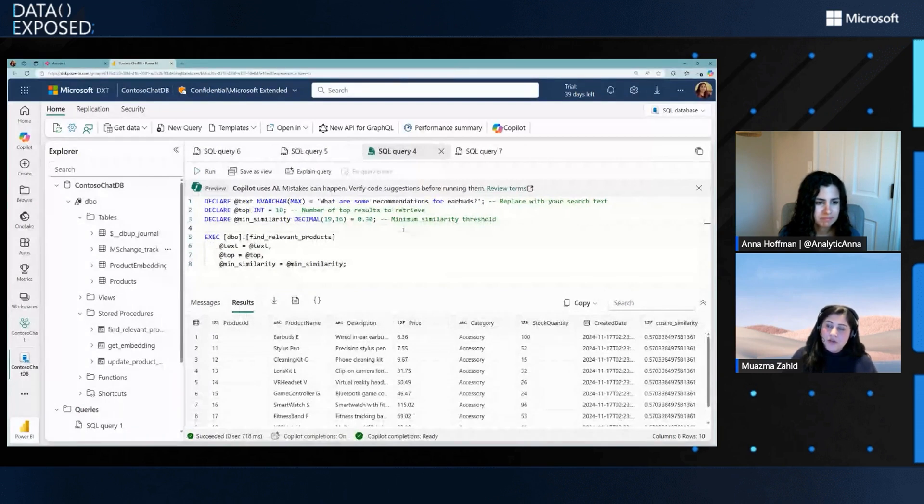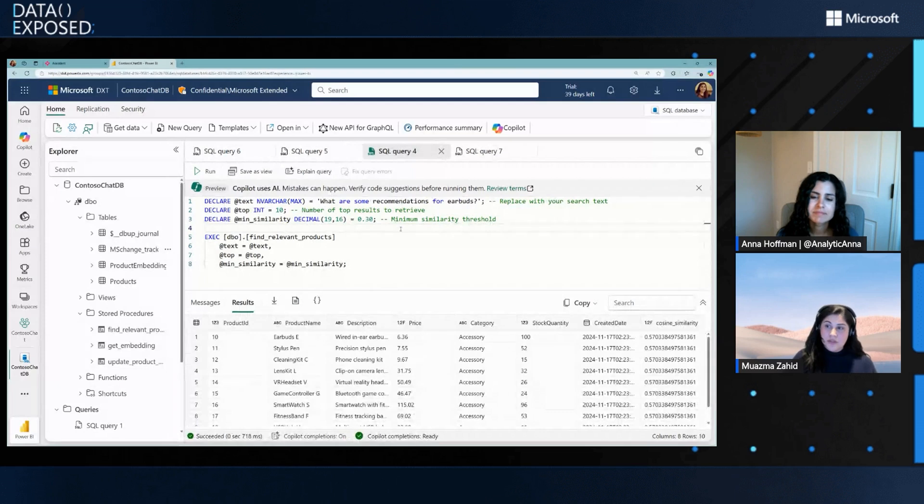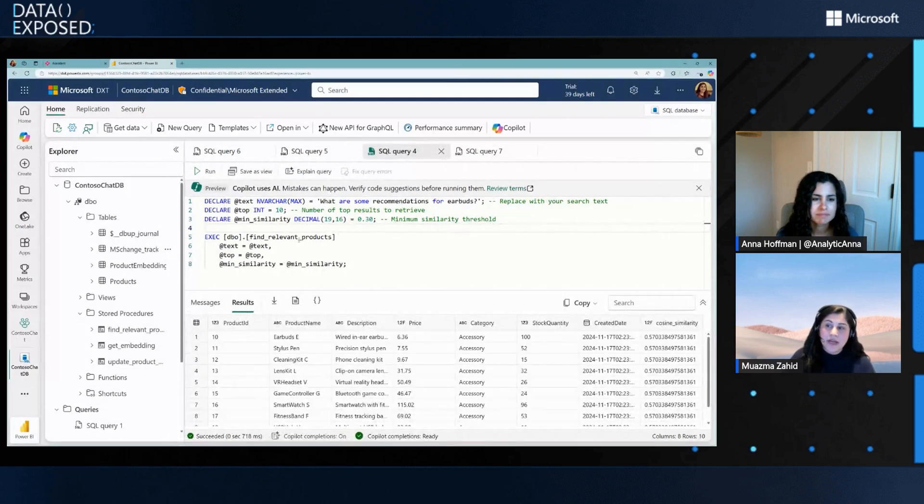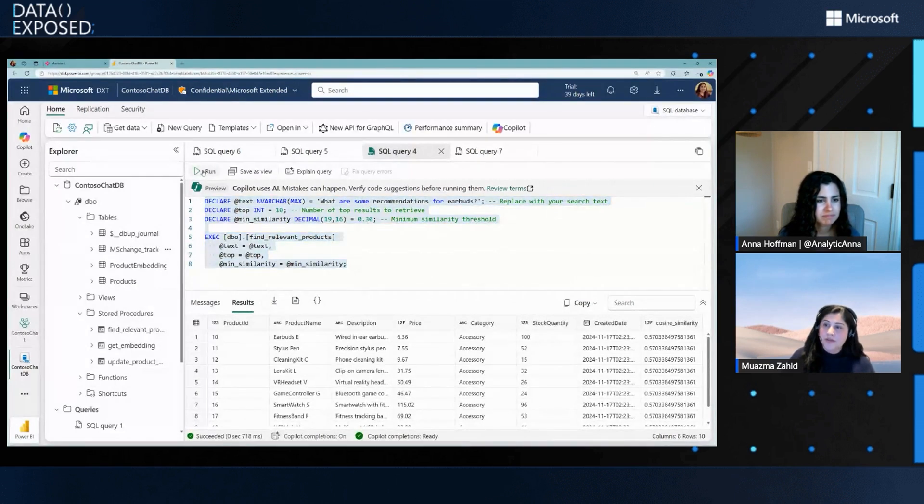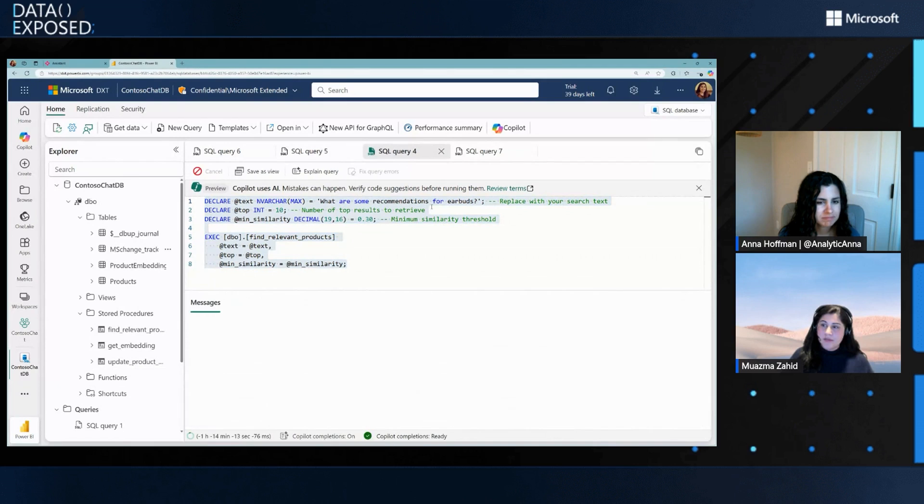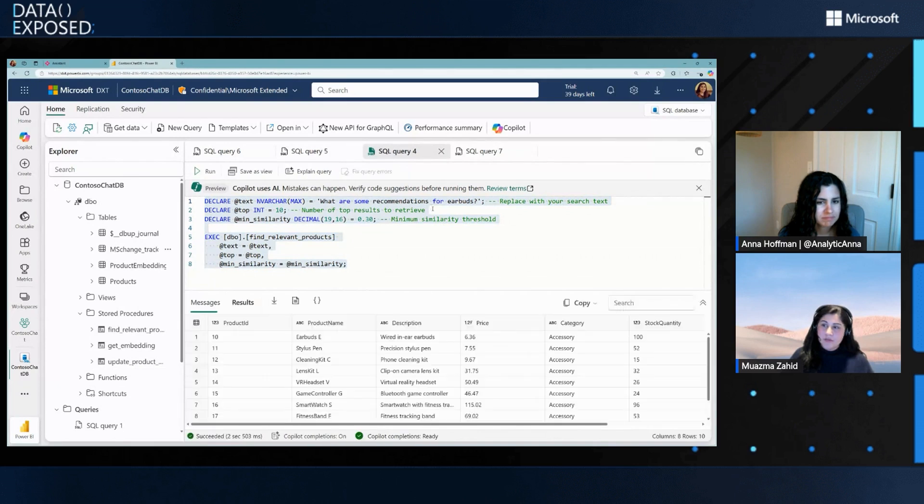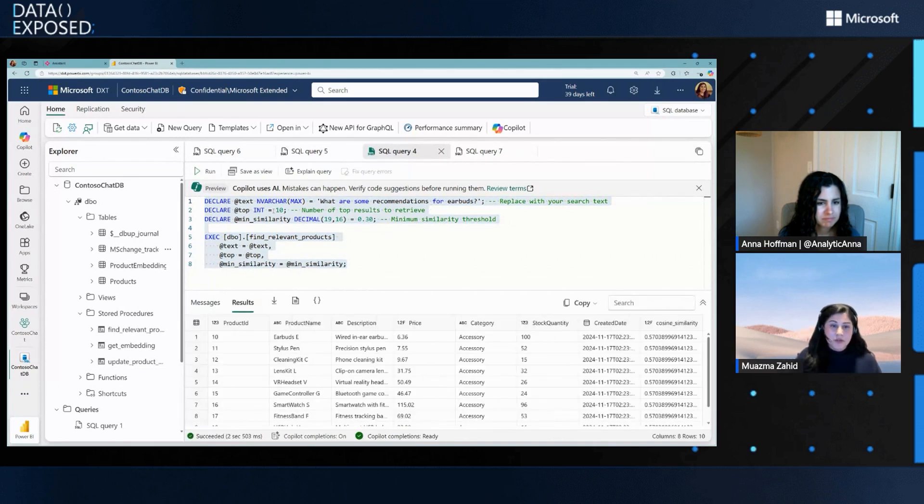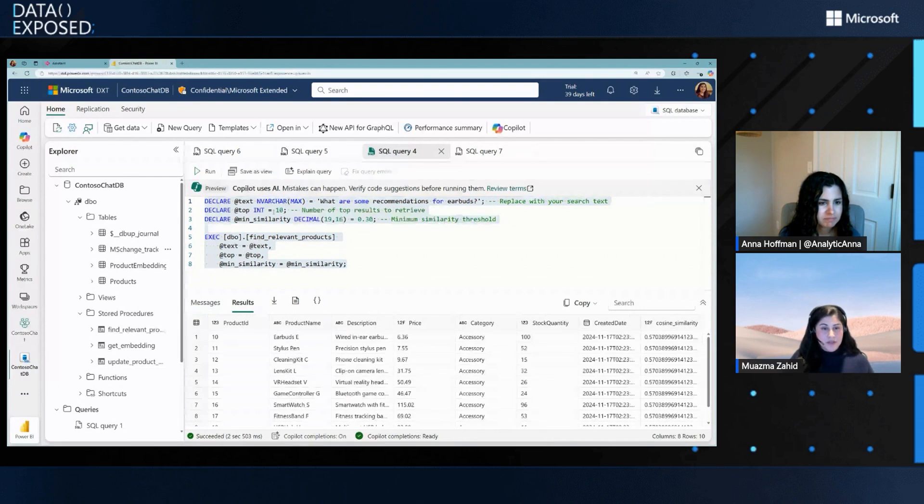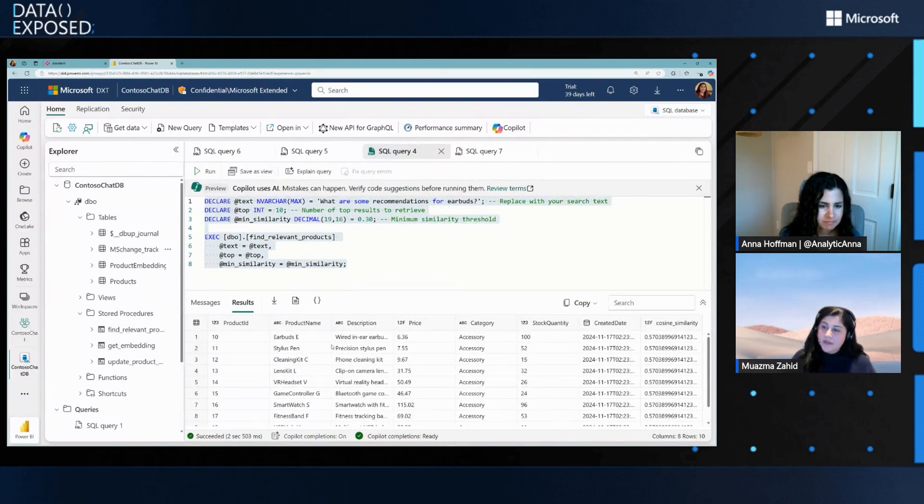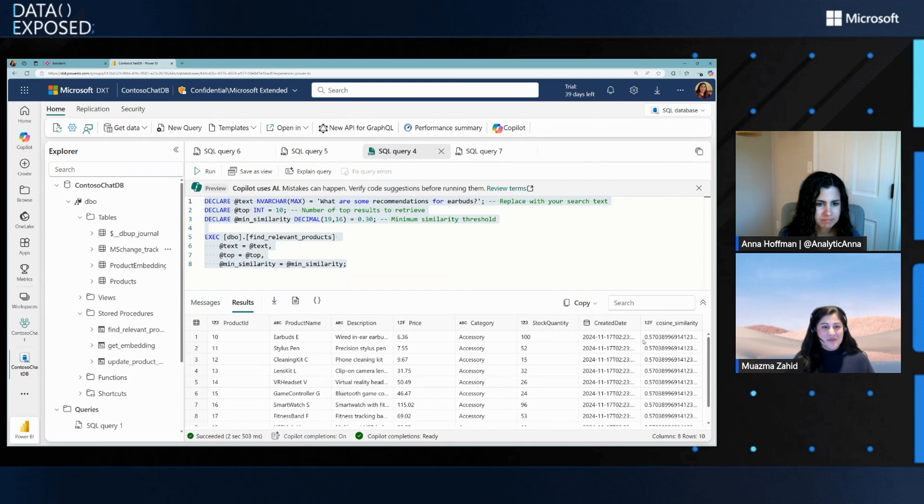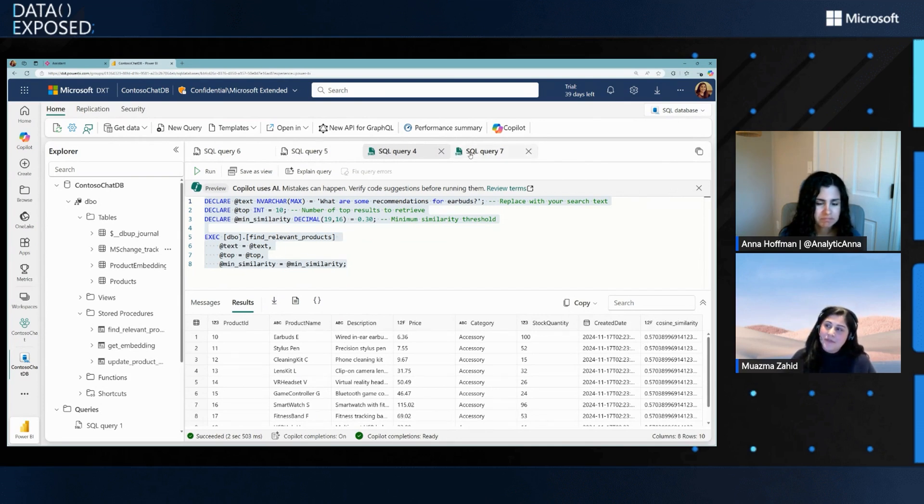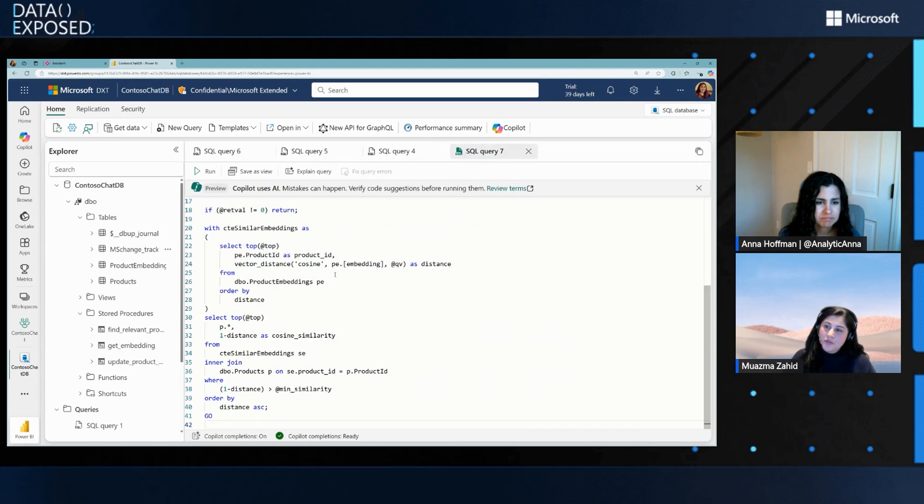So, when we are actually doing the chat application, what is actually executed is a stored procedure. In this case, what is called find relevant products. And I'm just going to run this quickly for you to see the results. In this case, I'm looking for what are some recommendations for earbuds. And I'm looking for the top 10 matches to the search that I've done. And here you can see it's returning the data from the table itself with the product name, description, price, category, and the cosine similarity of what I'm searching versus what is stored in the data.